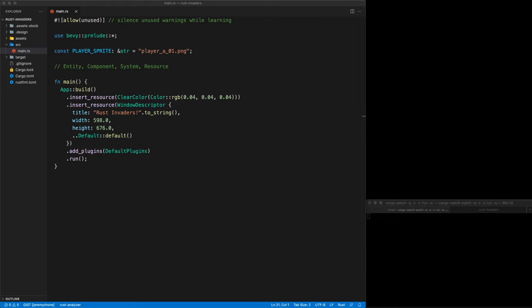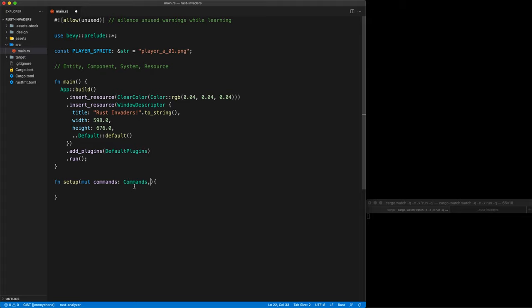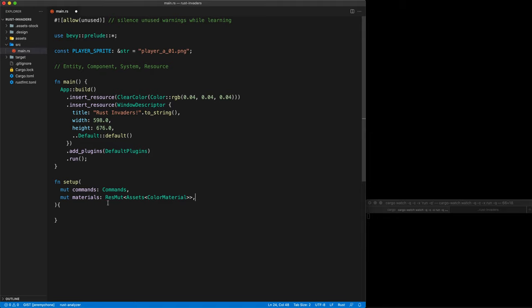So now let's add our first sprite — our first square. Everything works in Bevy as a system; that is the way you add things into the stage. A system is a simple function — give it a name. Then as arguments, you define what you need. The first thing you always do in a system function is you have the Commands argument, which allows you to send commands to the Bevy engine. Then you tell Bevy what you need — here we need Materials, which is a mutable resource that allows us to create color materials.